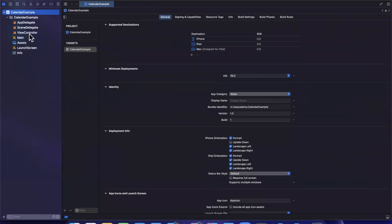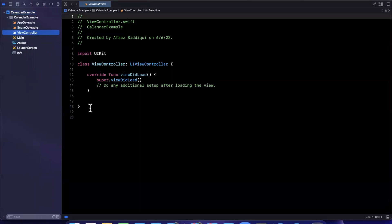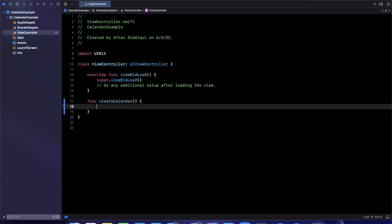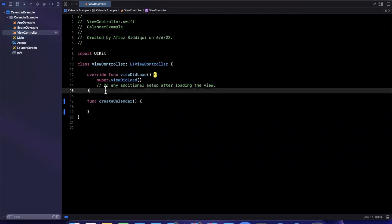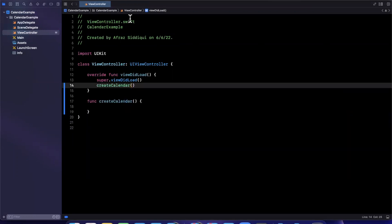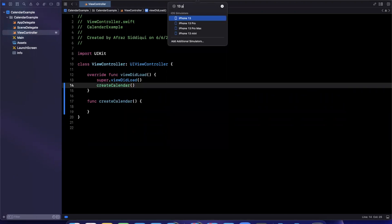We're going to jump into our view controller and create a function here called create calendar. And we'll call this from view did load. Before we actually create that calendar, let's also pick a simulator from up here, we'll stick with the 13 Pro.